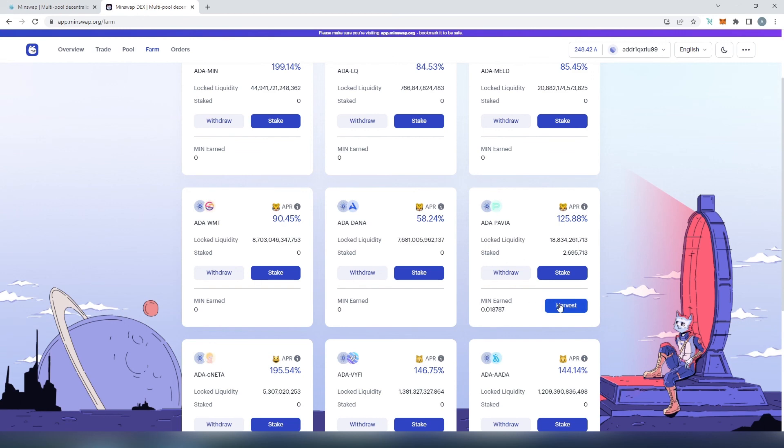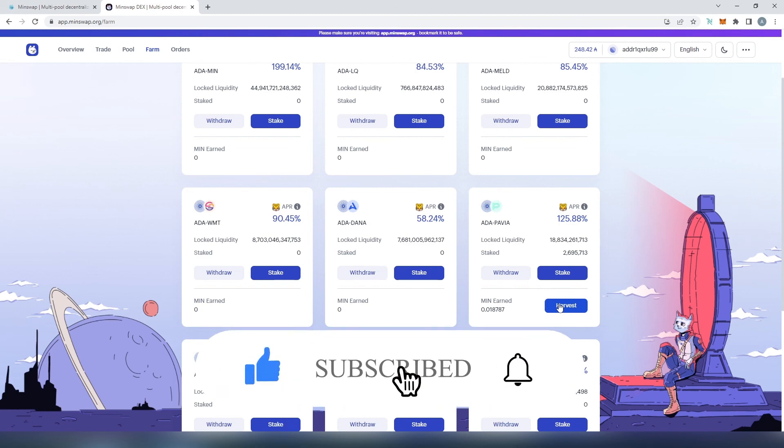Once the transaction goes fully through, you'll be able to see your staked LP tokens. So far I've earned one percent in MIN tokens, and I can harvest at any time. To start yield farming on Minswap, first provide liquidity — whether you have one token or two — then stake your LP tokens in the farming pair. If this video was helpful, press the like button and don't forget to subscribe. Thanks for watching!